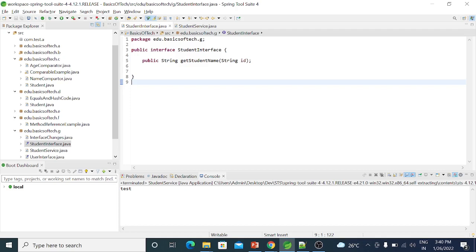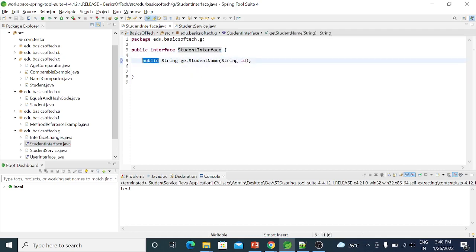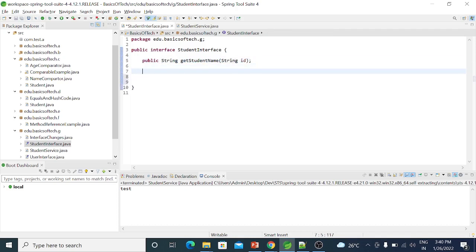In general, we have a change in the only abstract method. We have a change in the student interface. Here, we have a change in the public default — by default we have a change in the abstract method. In Java 8, we have a change in the interface.